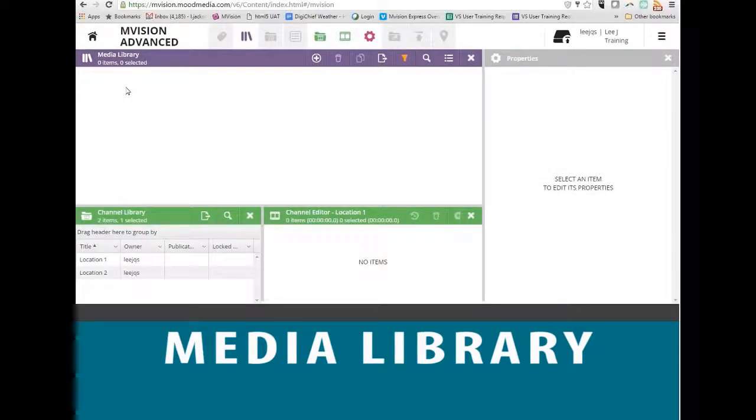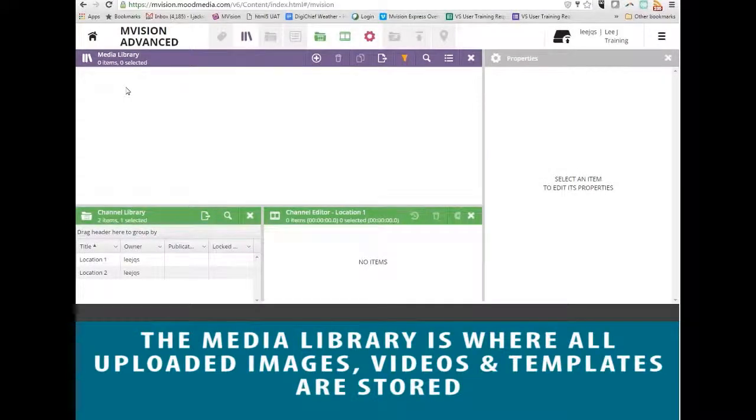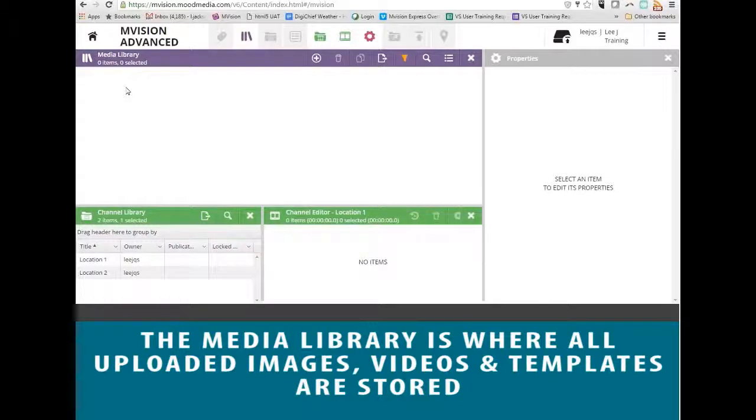We're going to talk about the Media Library. The Media Library is where you add your images, videos, and ads into the system. It's also where you add template content from our library.